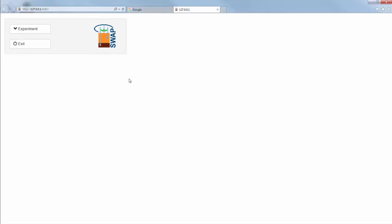If you have started SWAP, it will open within a new tab of your active internet browser. To use the full screen mode, press F11.